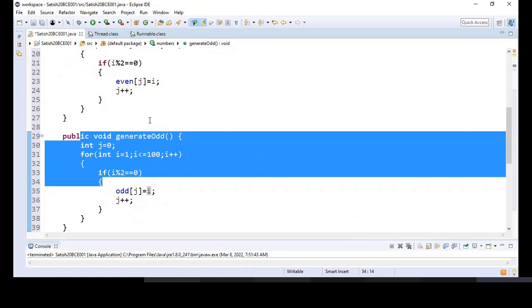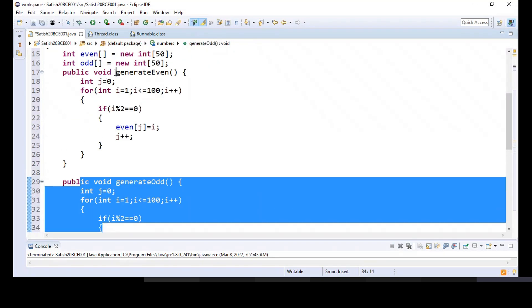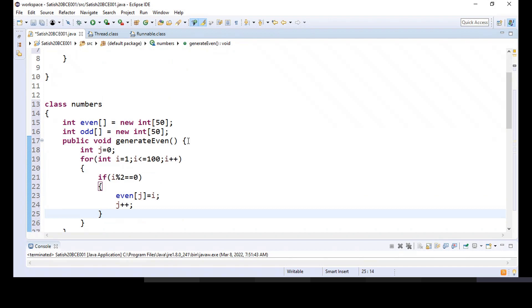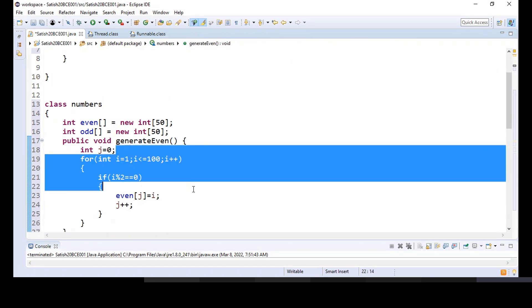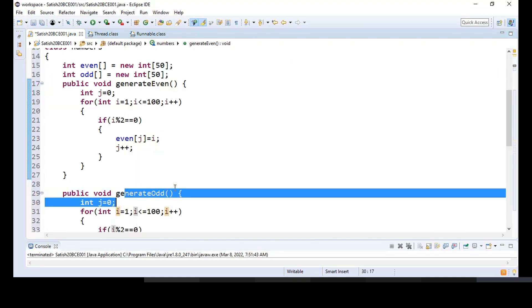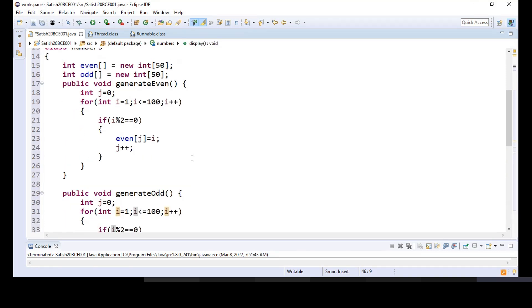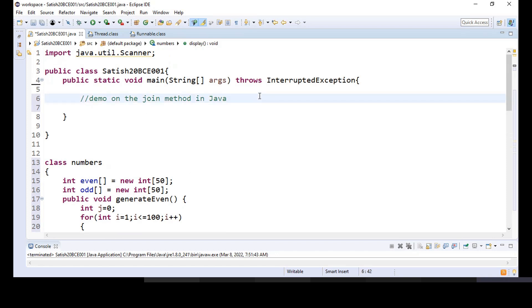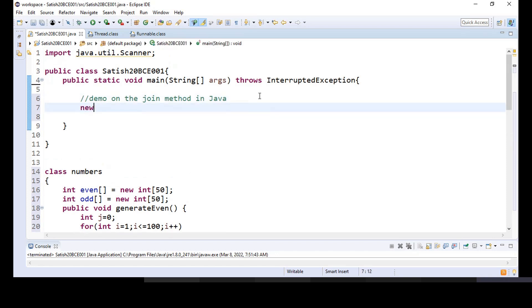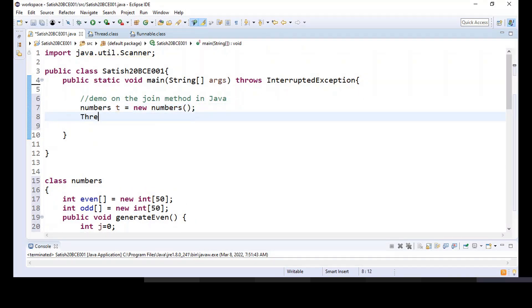We are generating odd numbers and moving them to the odd array, and generating even numbers and moving them to the even array. Now I'm going to create a thread for generating even numbers, a thread for generating odd numbers, and a thread for displaying the numbers from the array. So let me create an object for Numbers first: Numbers t = new Numbers(). And we'll create thr1 = new Thread.